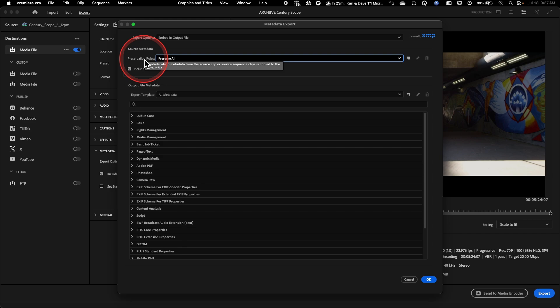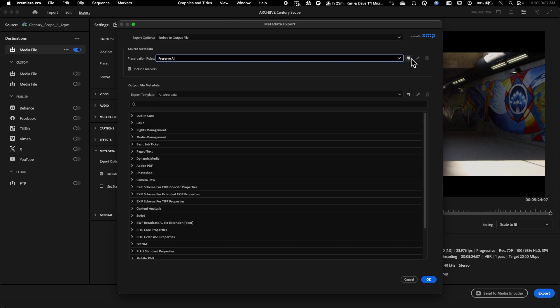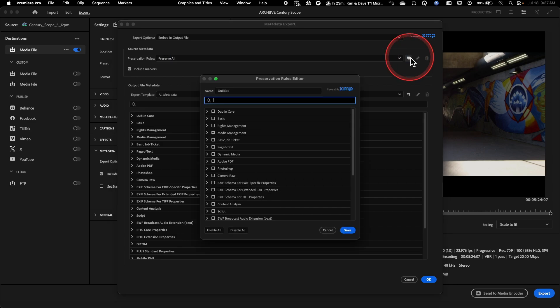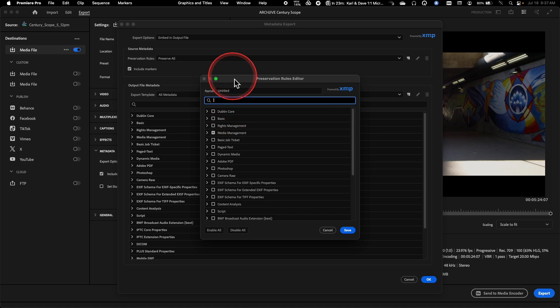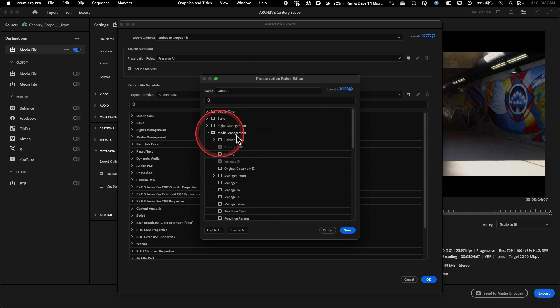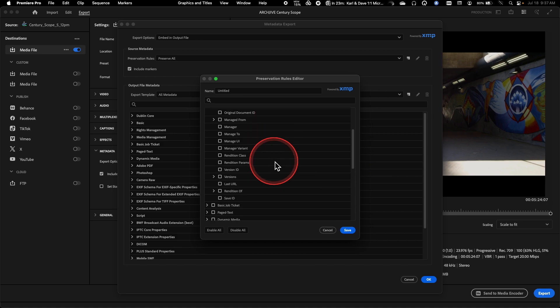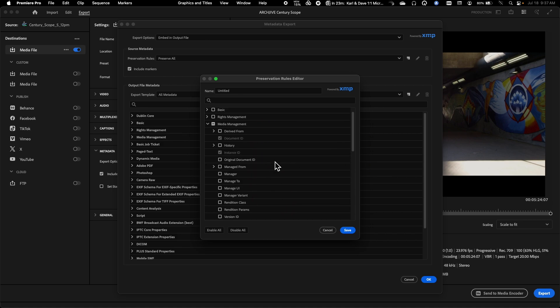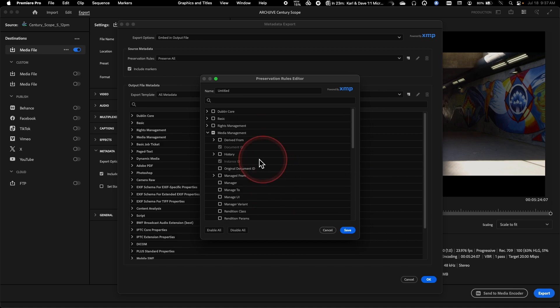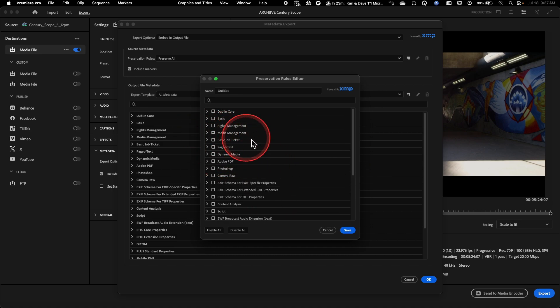If you need something more customized to say, I want to get rid of some stuff, but keep other things, this is an area where you can go into this Preservation Rules editor. You can create your own custom preset, and you can come in and pick and choose exactly what metadata is being kept and what is being removed from your source clips.